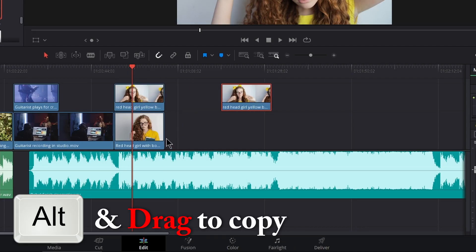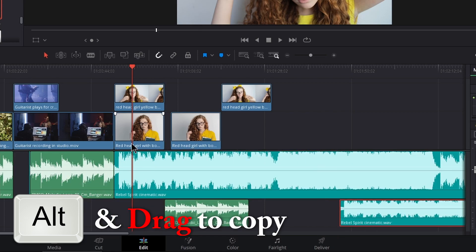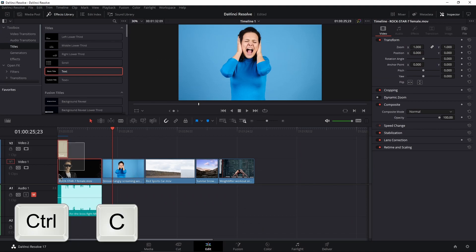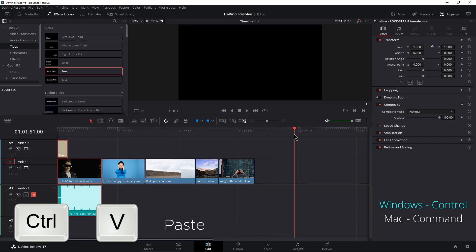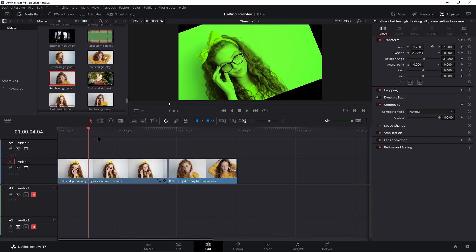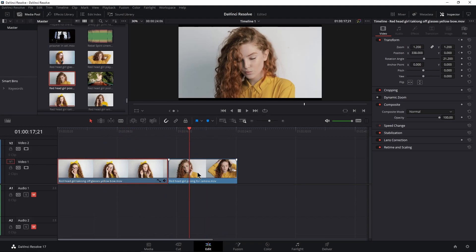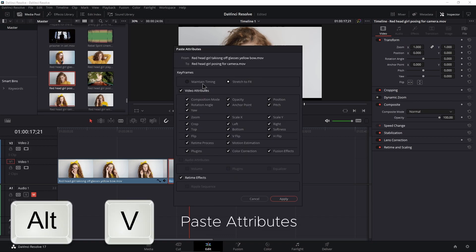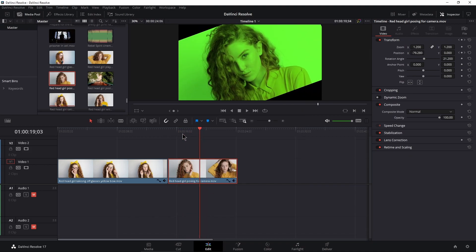Hold Alt and drag a clip to create a copy. Select a clip or multiple clips, press Ctrl C to copy, and press Ctrl V to paste at the playhead. Copy a clip with Ctrl C, select another clip, and press Alt V to paste the attributes — things like position, zoom, speed, color, etc.